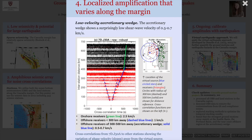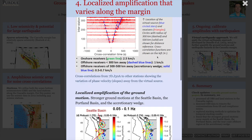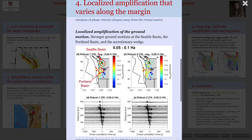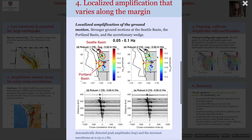The preliminary cross-correlation results revealed an extremely low-velocity accretionary wedge, reflecting the thick sediments along the accretionary wedge. The results also demonstrated the amplification of ground motions at the Seattle basin, the Puget Lowland basin, and the accretionary wedge.